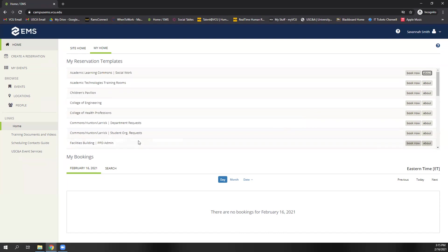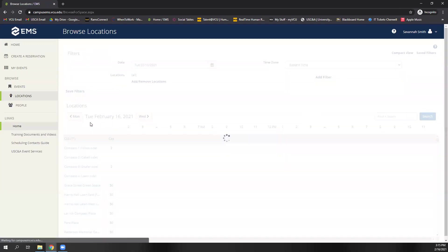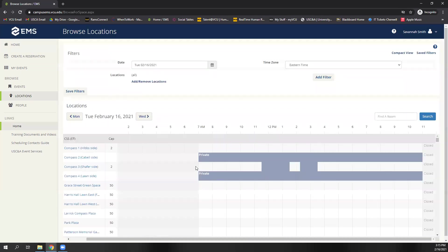So you can also view spaces by clicking the Locations tab. Takes a second to load, and this is a great way to look at the availability of a space. Once you select the Locations tab, again, you'll see this gridded calendar here with spaces, dates, and times.